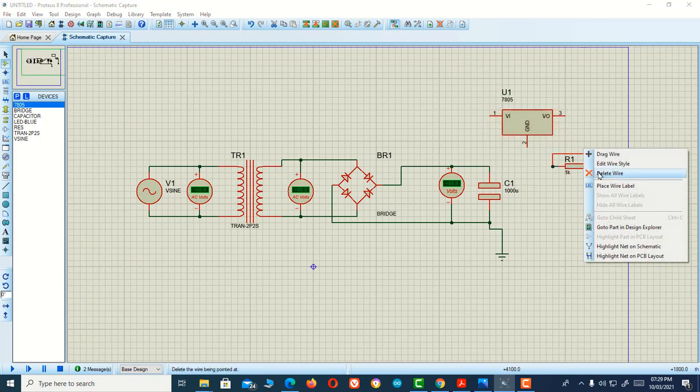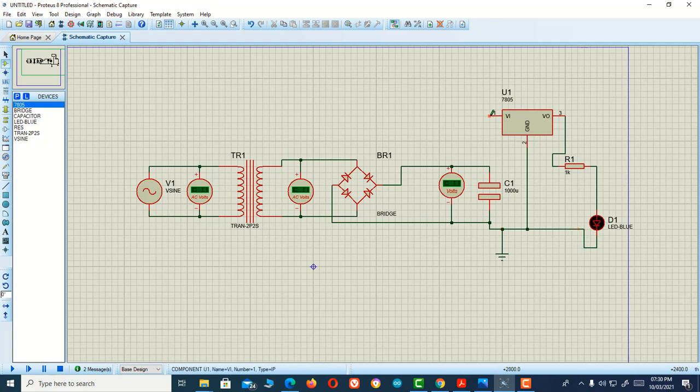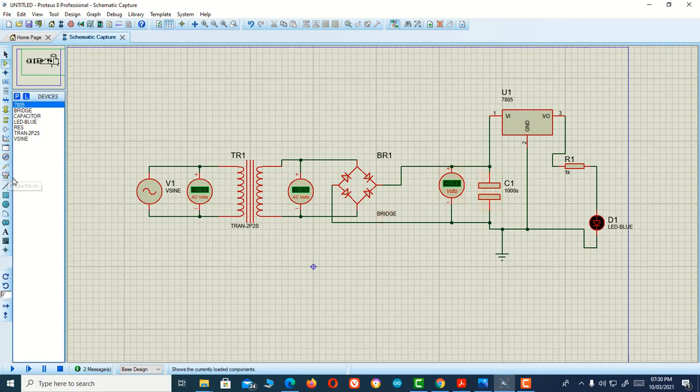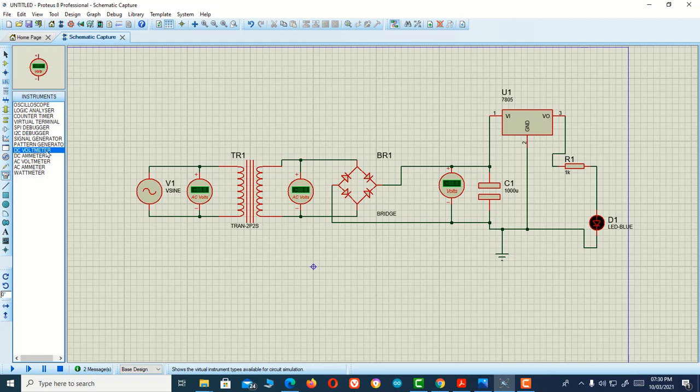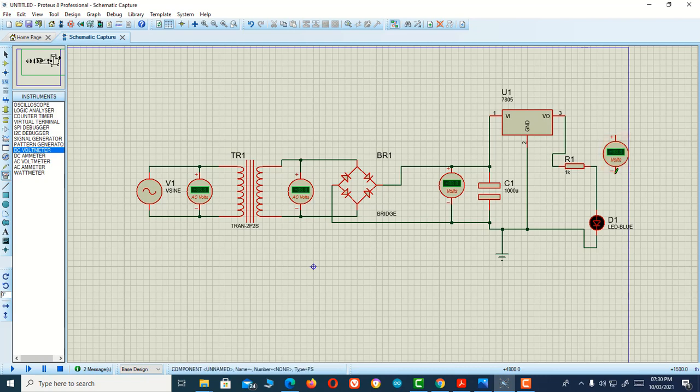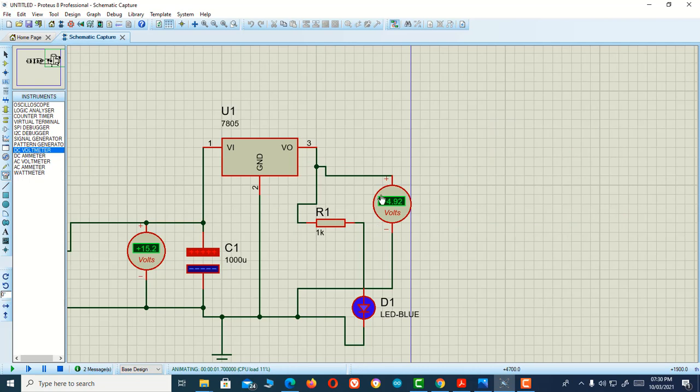I'm connecting the output terminal from here and the ground terminal to ground, and the input terminal from here. Just run the simulation. For measuring the voltage, I'll connect a DC voltmeter. Okay, the output voltage information now is almost 5 volts.